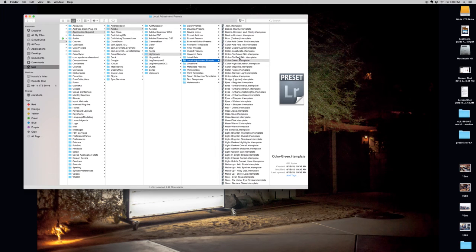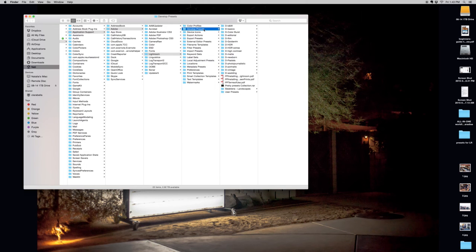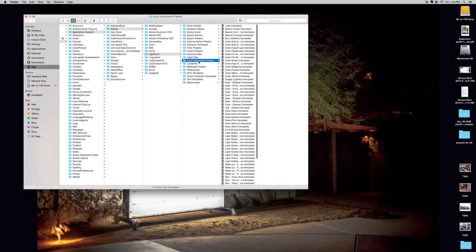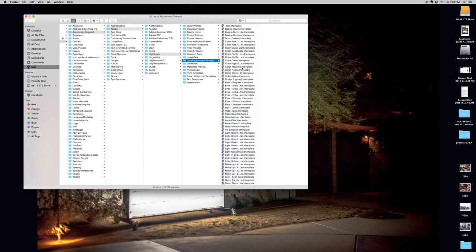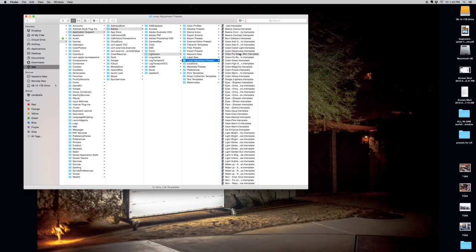Vice versa, if you drop a Brush file into the Develop Presets folder, Lightroom will not recognize it. So you want to make sure that you have your Brush files kept somewhere separately from your Develop Presets so that you don't mix those up.